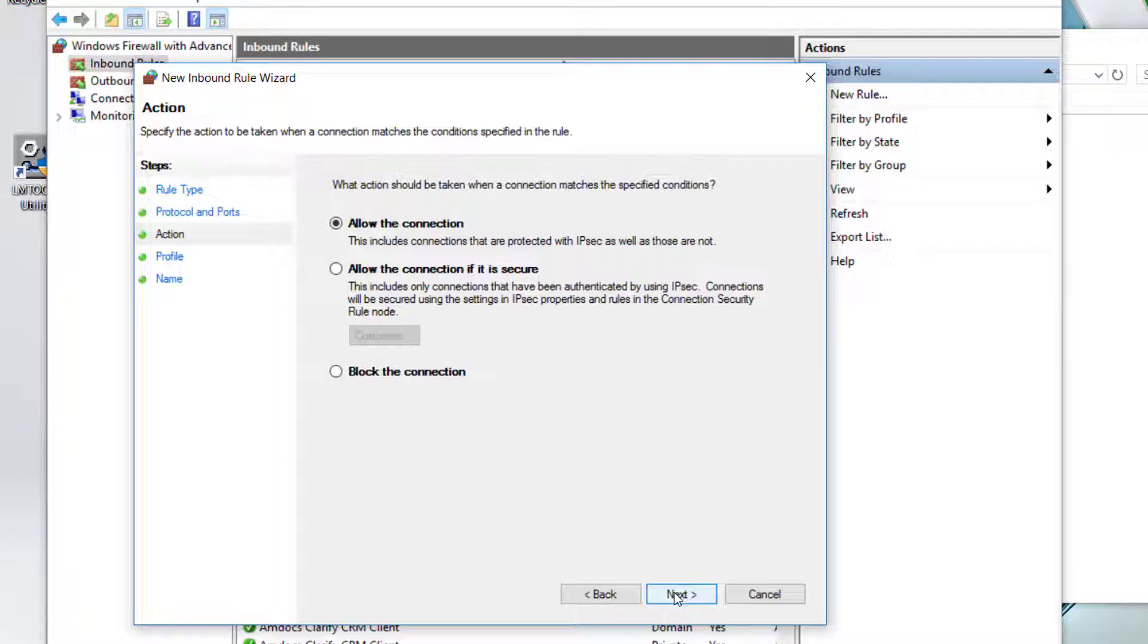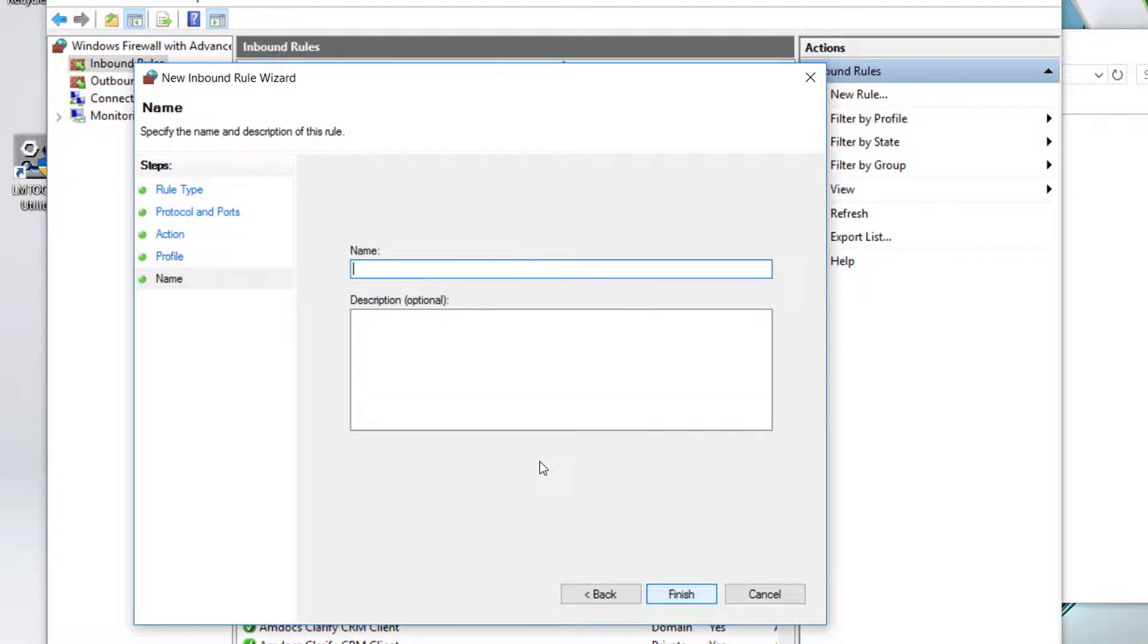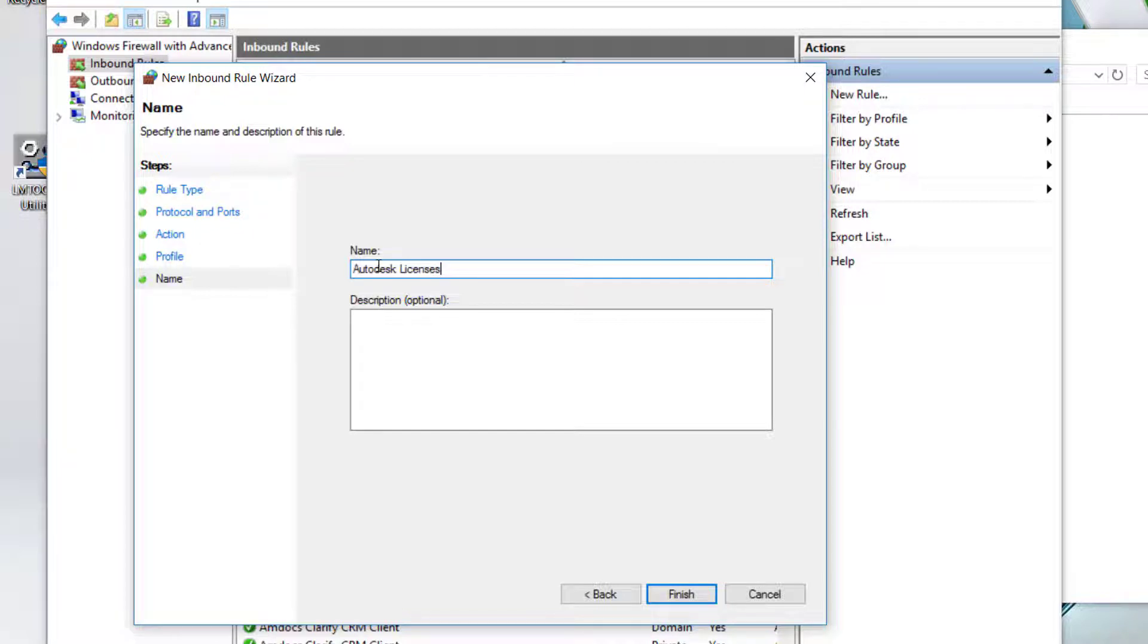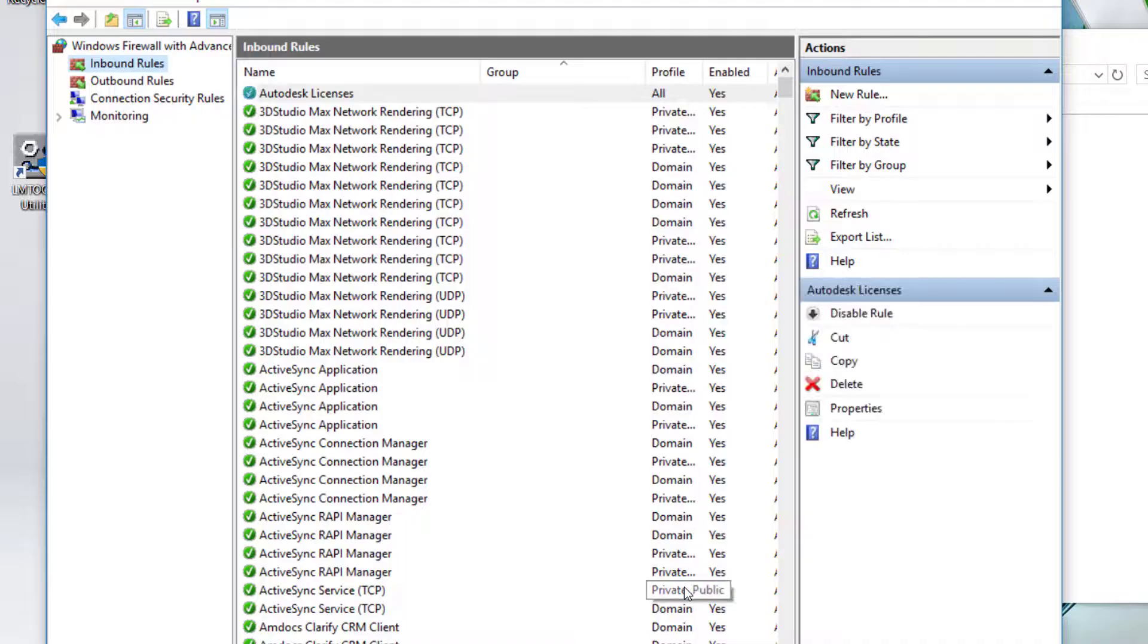Select allow connection and click next. Select domain, private, public and click next. Enter name Autodesk licenses. Description of Autodesk licenses. Click finish and close the firewall.